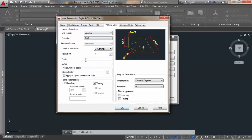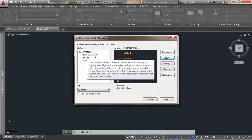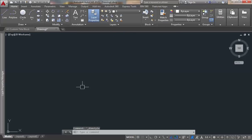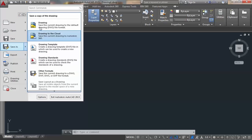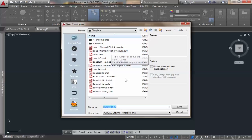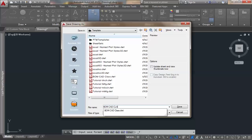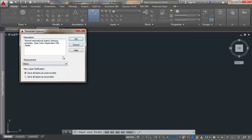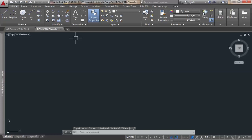That's the dimension style setup — I'll say okay and now have a custom dimension style. The remaining thing is to save this not as a drawing but as a drawing template. This is the location for all AutoCAD templates, so I'll add mine here and overwrite the previously created one. I'll say okay and save all layers.